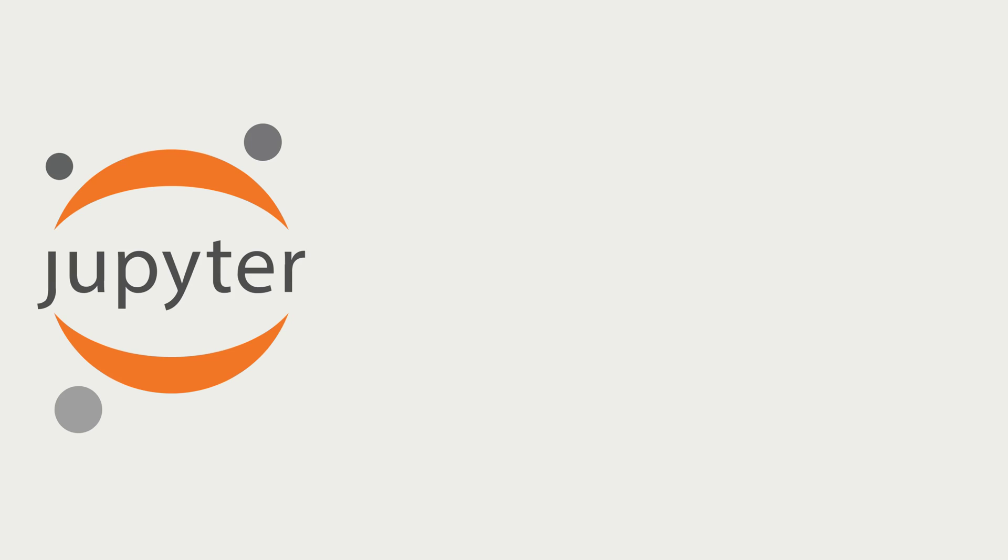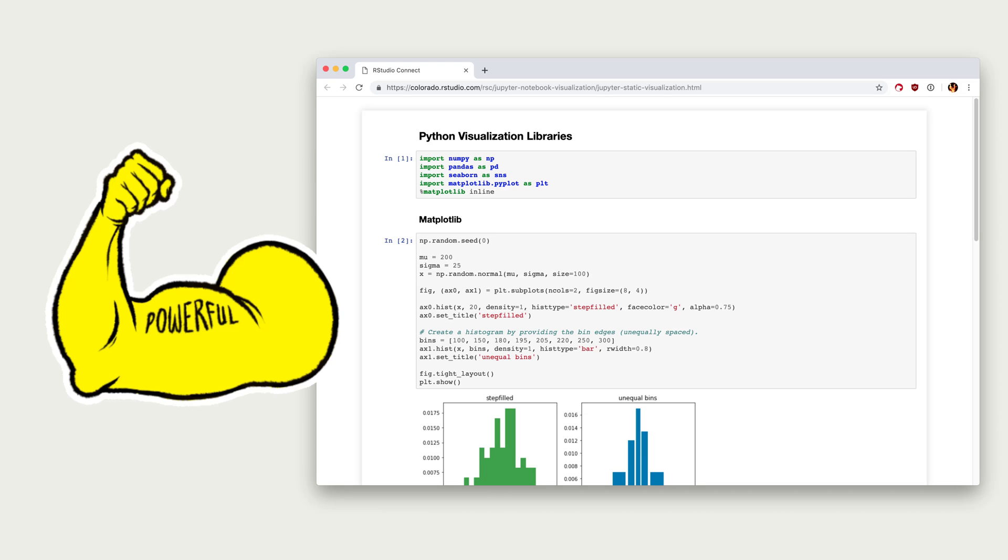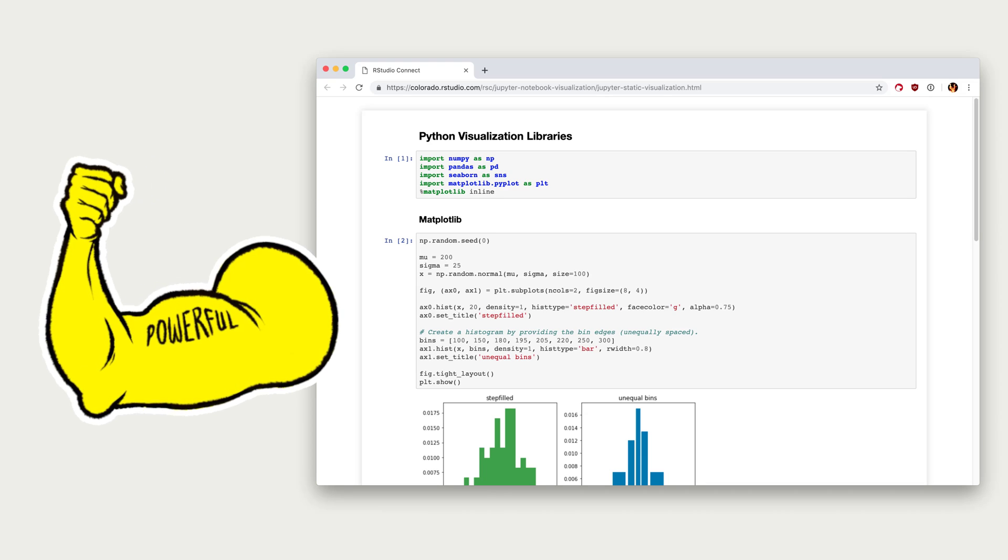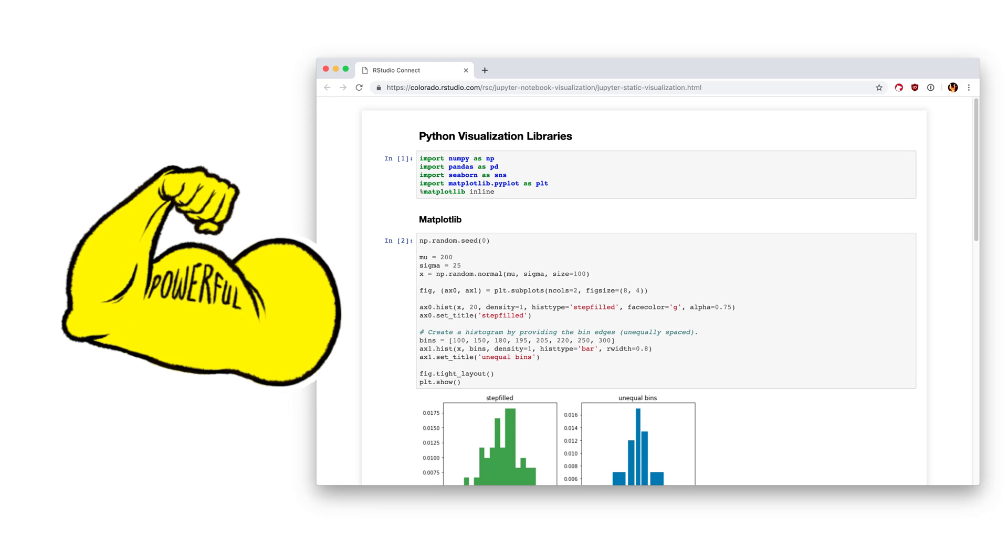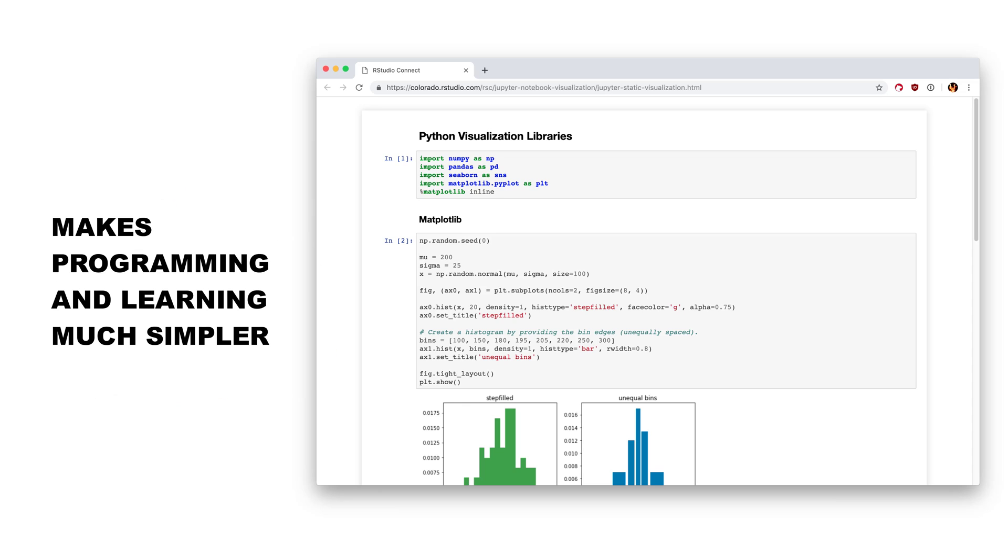You should probably also already learn how to use Jupyter notebooks, which is a very powerful programming environment for Python, which will make both learning how to program as well as your data science projects later on much simpler.